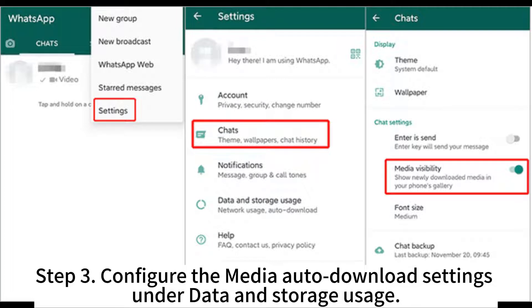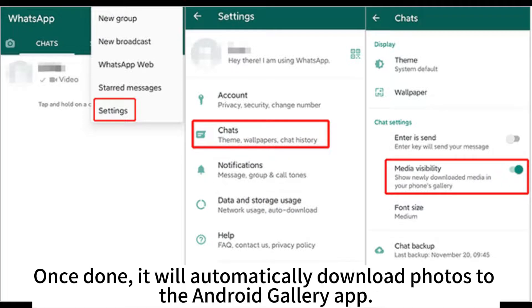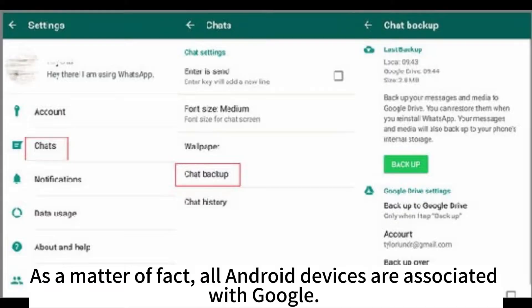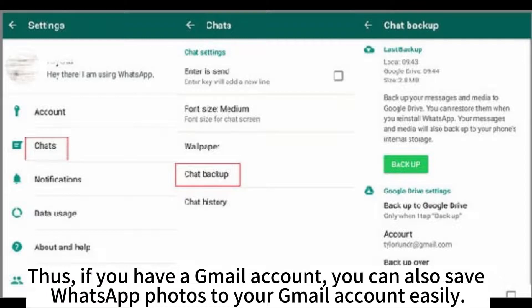Step 3: Configure the media auto-download settings under Data and Storage Usage. Once done, it will automatically download photos to the Android Gallery app. As a matter of fact, all Android devices are associated with Google. Thus, if you have a Gmail account, you can also save WhatsApp photos to your Gmail account easily.